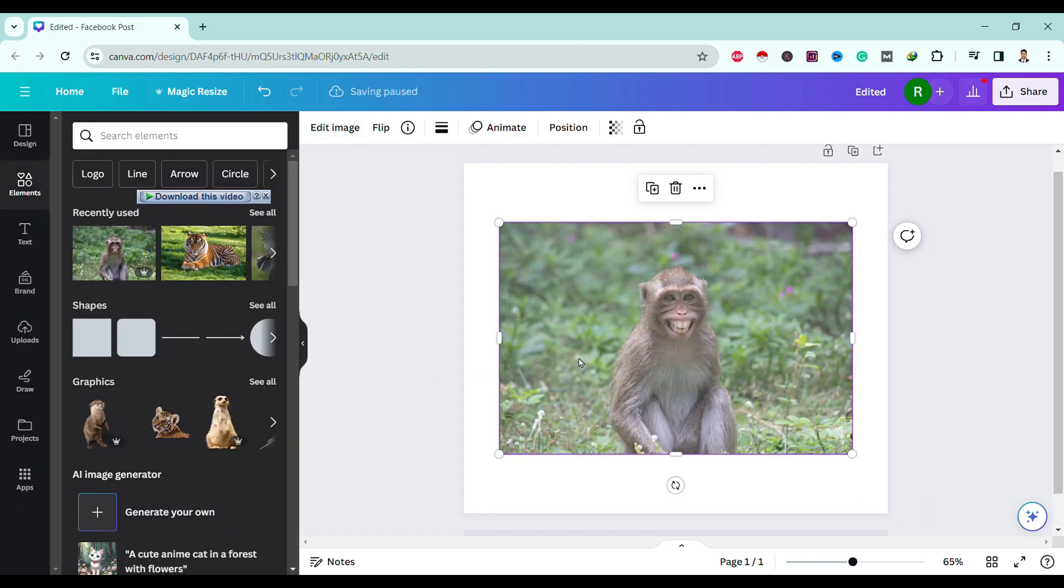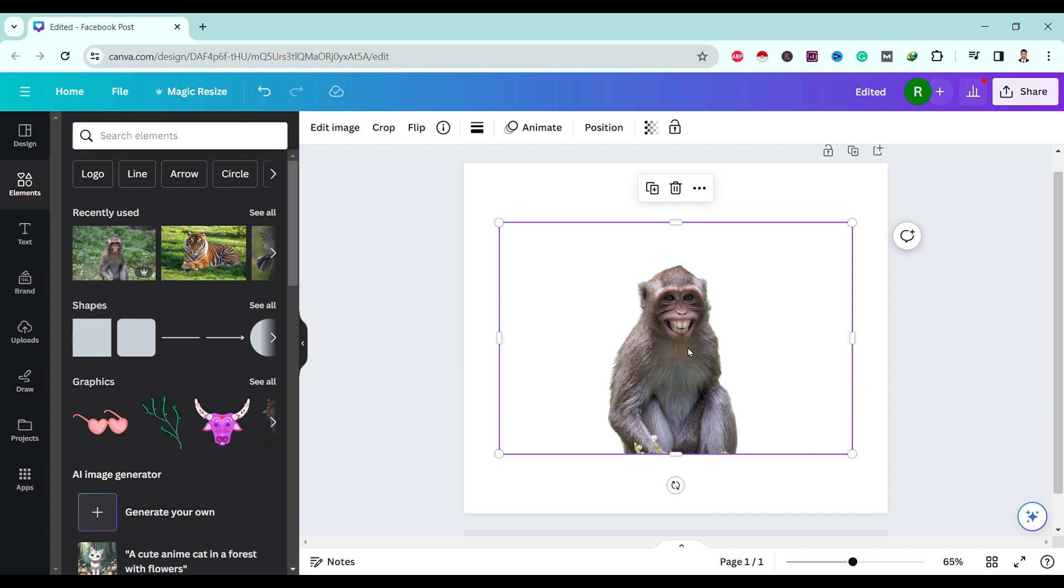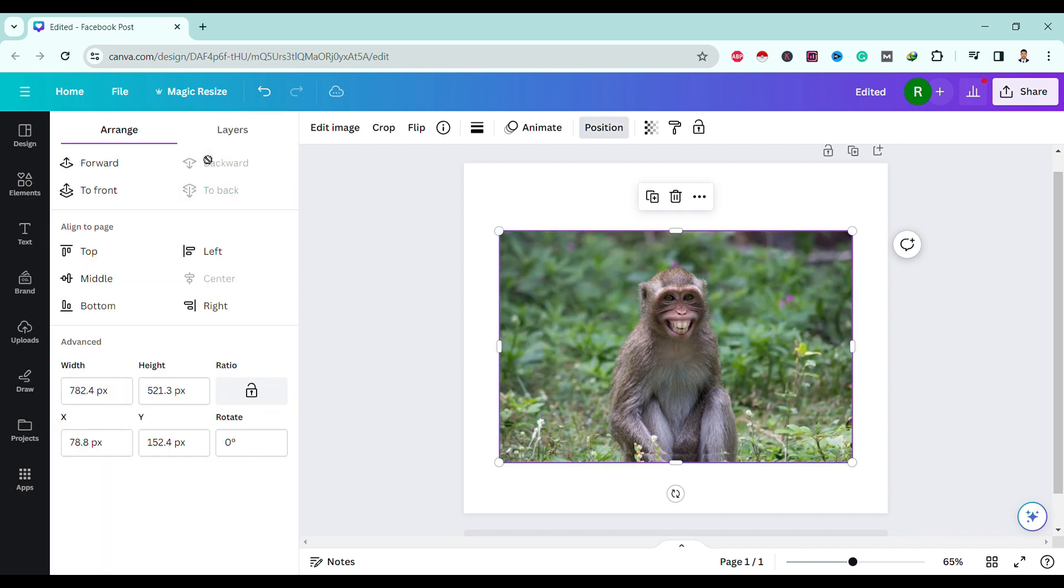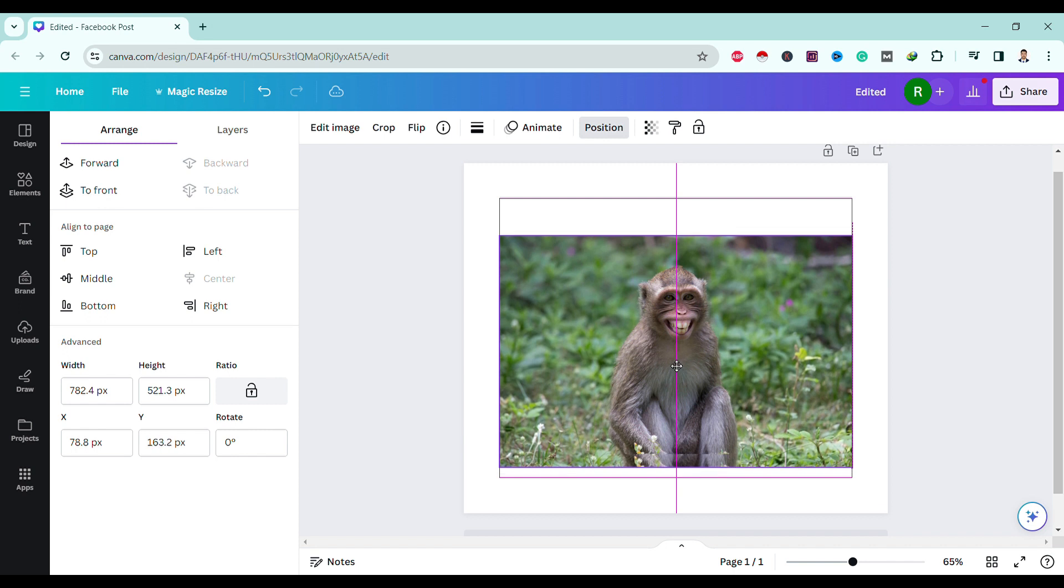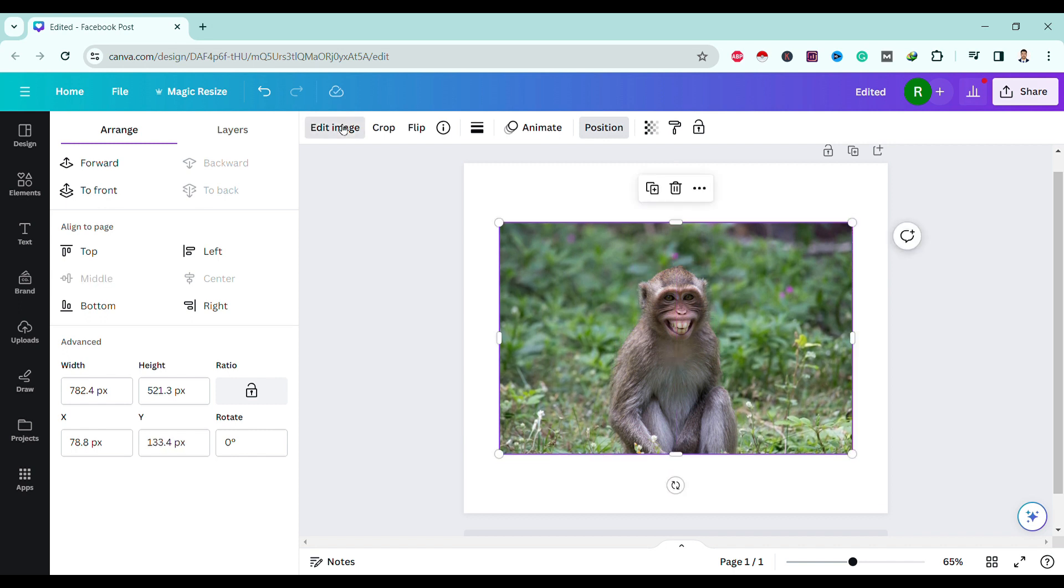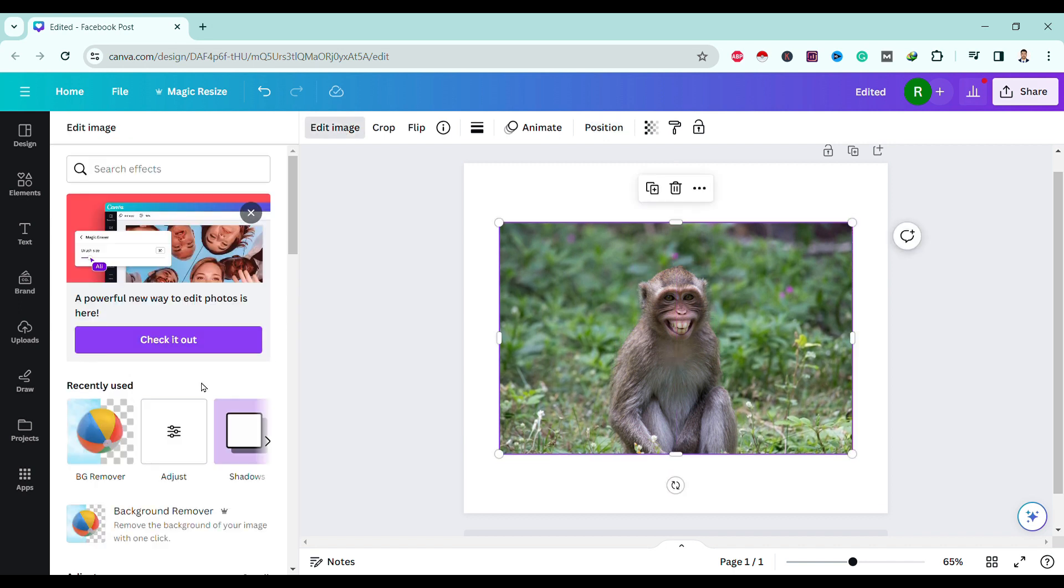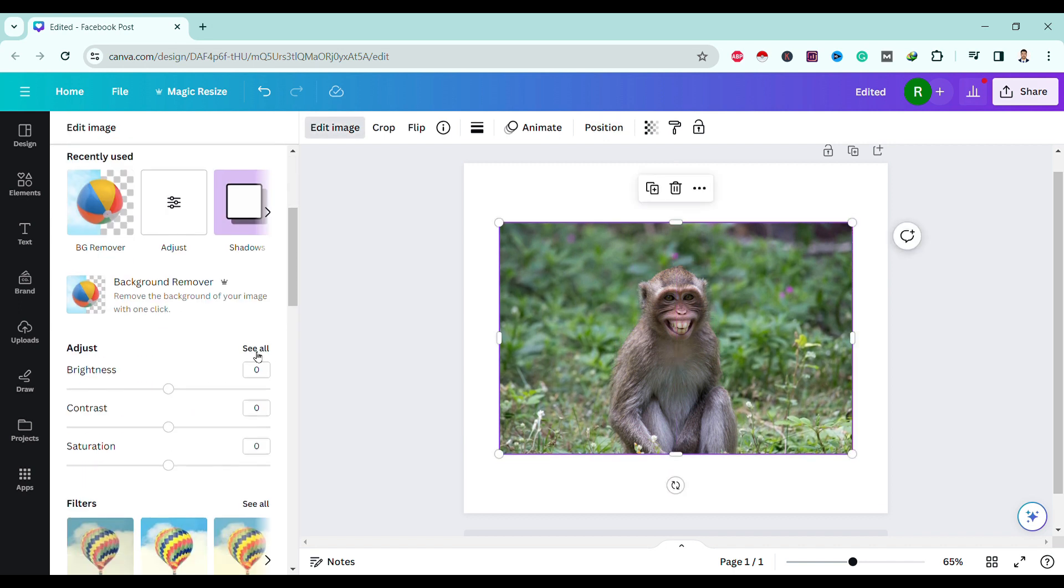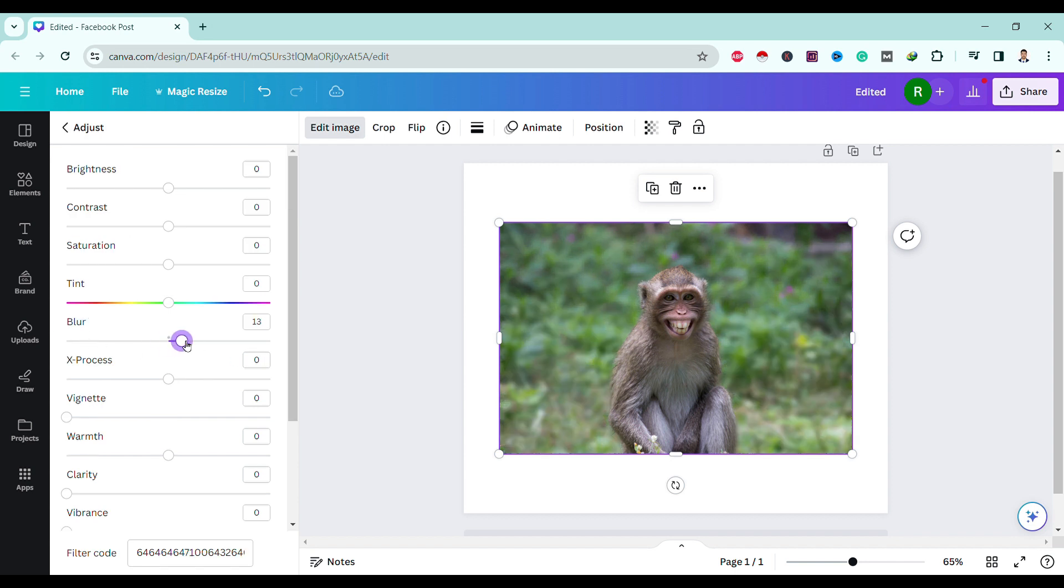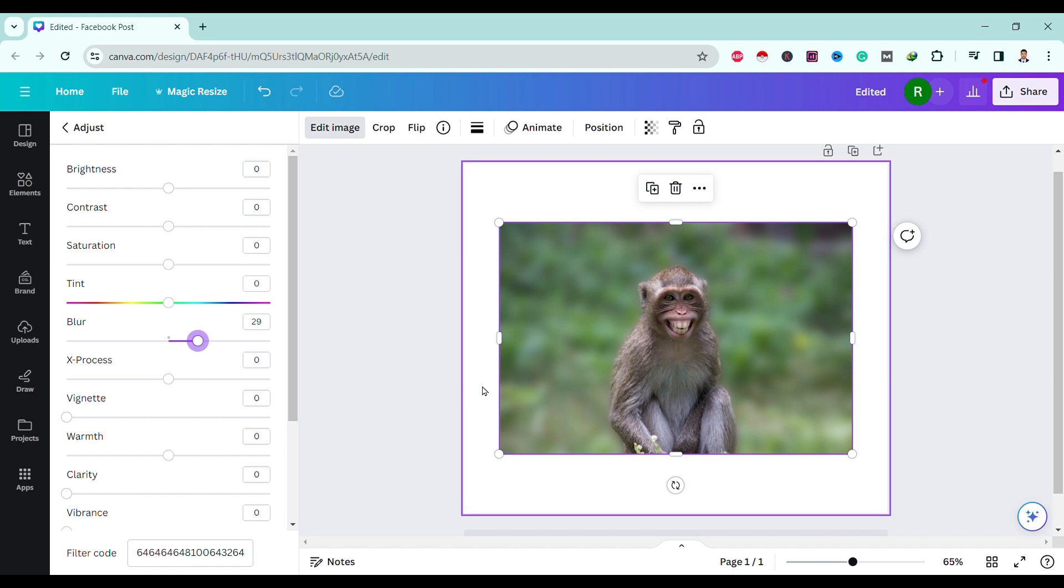Again, click on the same image layer. Now click on Edit, then Adjusts, then See All. You can see a Blur option. Just slide it over here to blur the background of the image.